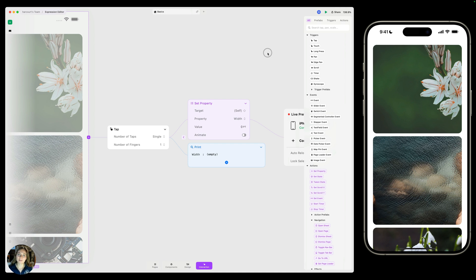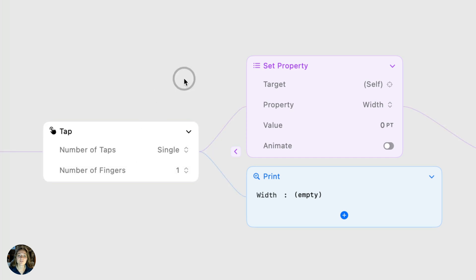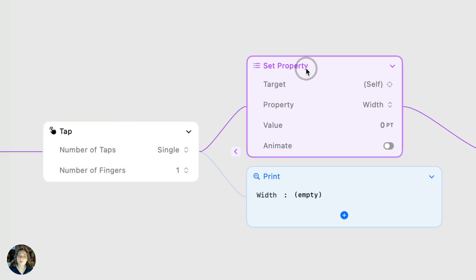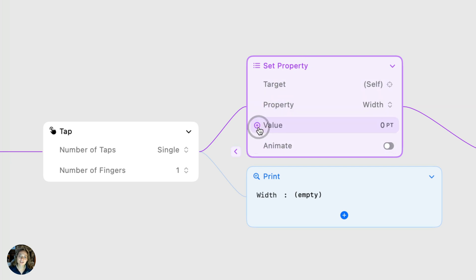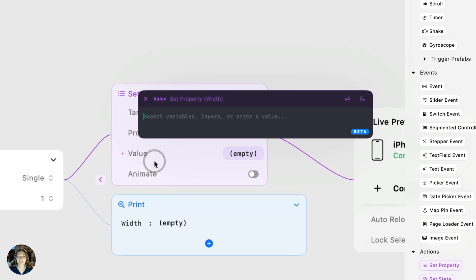So first, how do you open the expression editor? You're going to need to be in interaction mode, because the expression editor is only available in interaction mode at this point. Then you can go on any of your interaction nodes — so triggers, property, actions, animate blocks, conditions, etc. — and you can click on this little plus icon next to the property name inside of any of these nodes. Clicking on that is going to give you this drop-down native menu, and one option in there will be 'use expression.' You'll click on that, and that's going to open the expression editor.